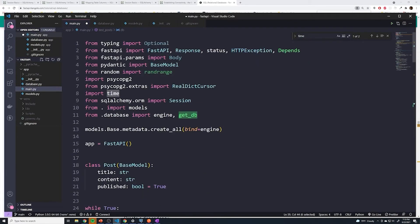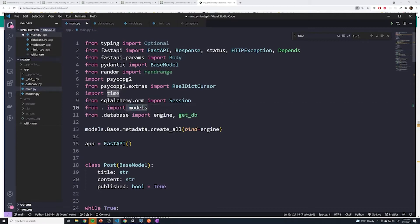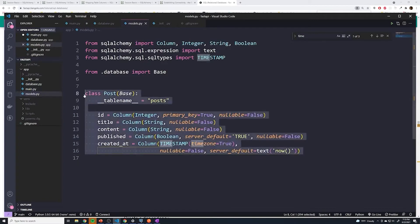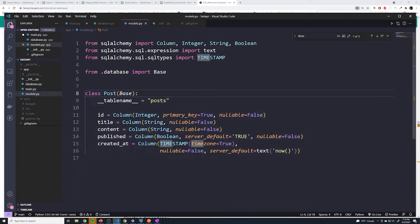And then within main, there's one thing that we have to import, and that is models. So you just do from dot import models; that's going to import this specific model so that we can actually make queries to it.